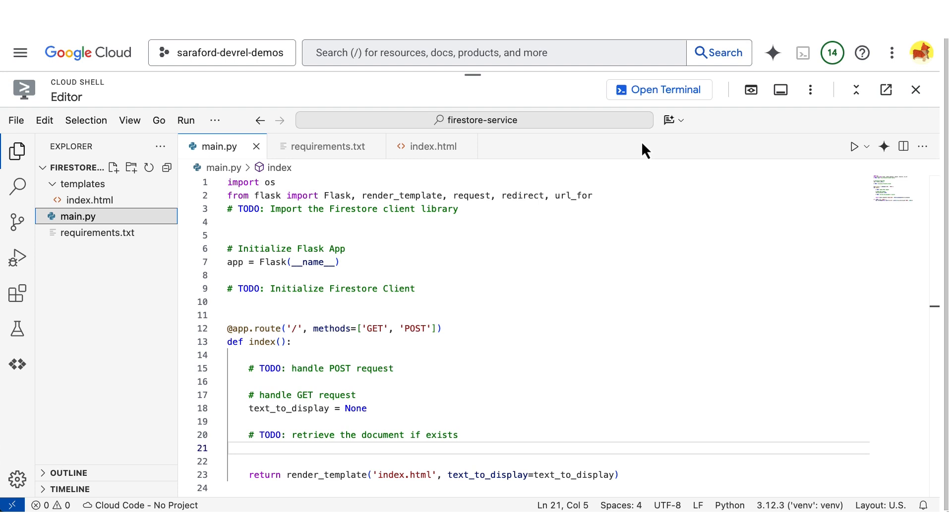In this Flask app, I have an input box where a user will enter data and then we'll see their saved data below on the page. Let's get started connecting our app to Firestore.